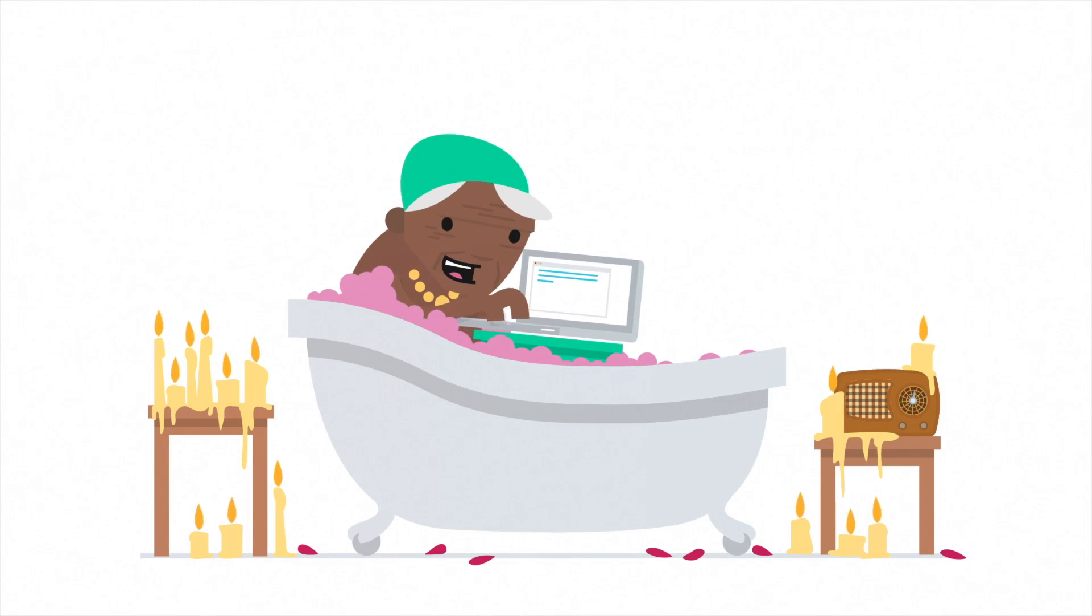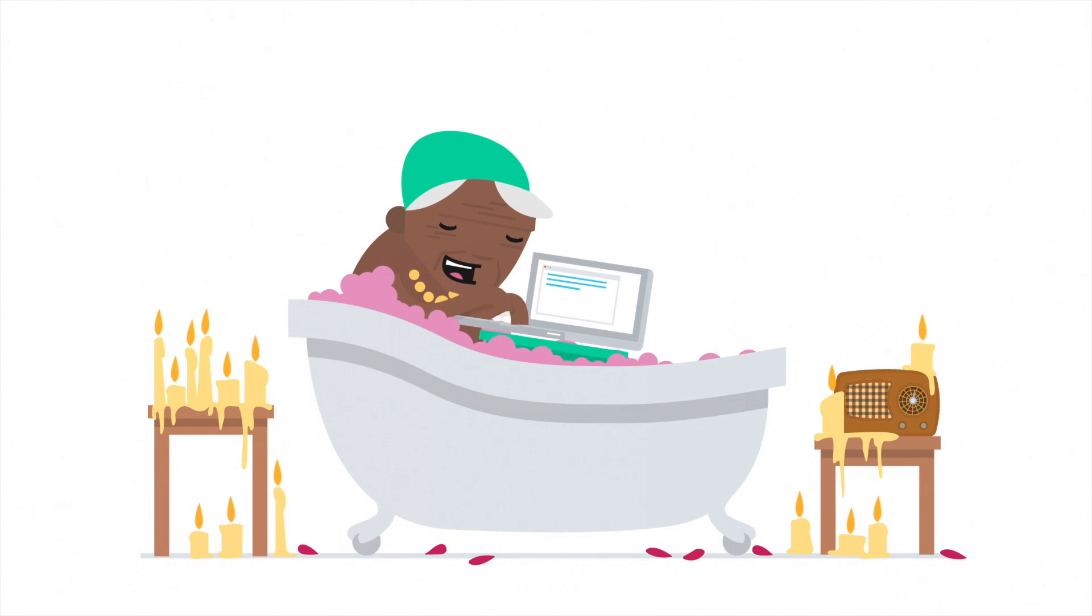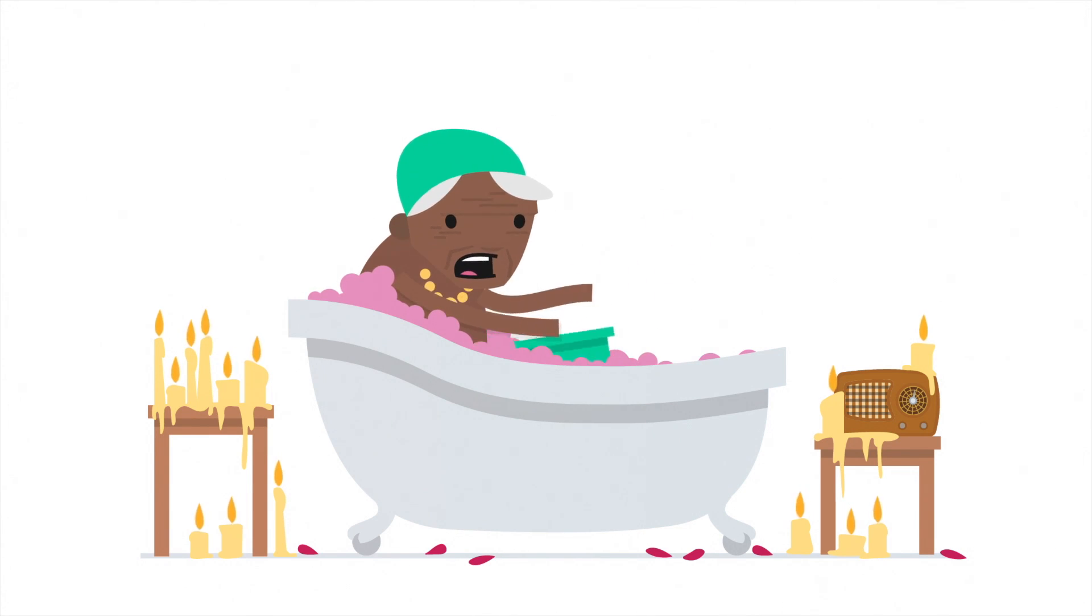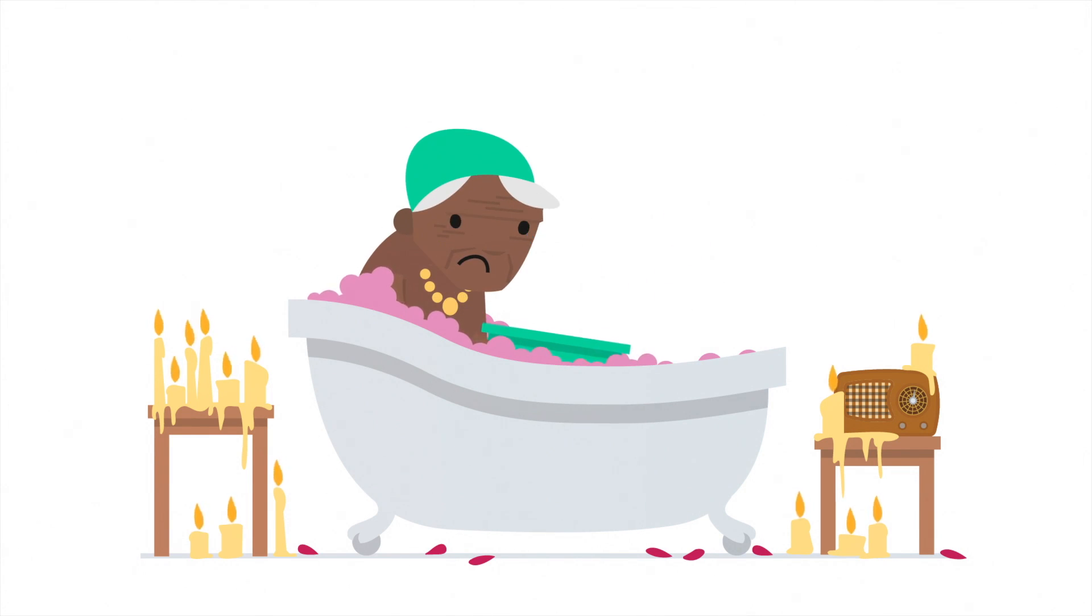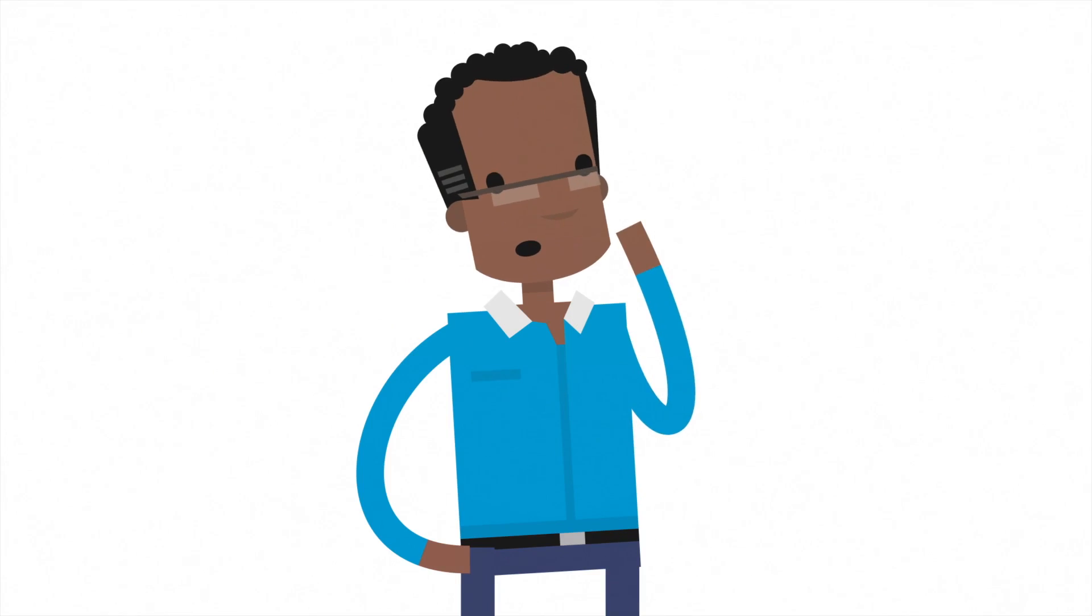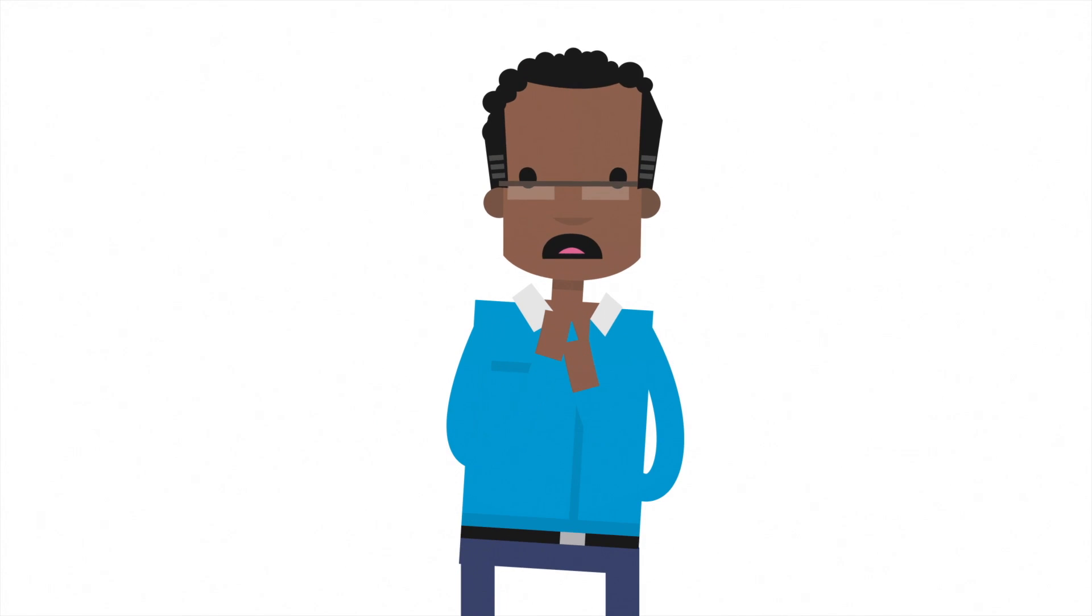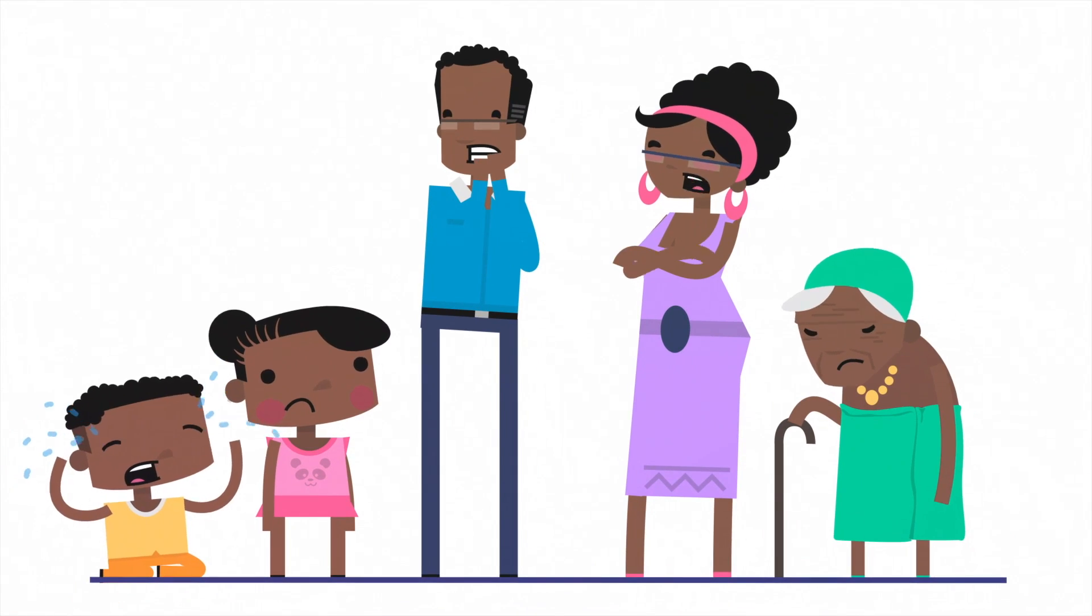And Gran was working on her next bestseller when... Uh-oh. At least Dad remembered to back it up, didn't he?